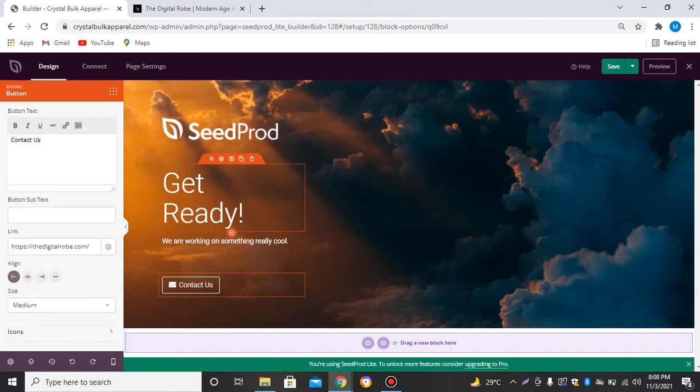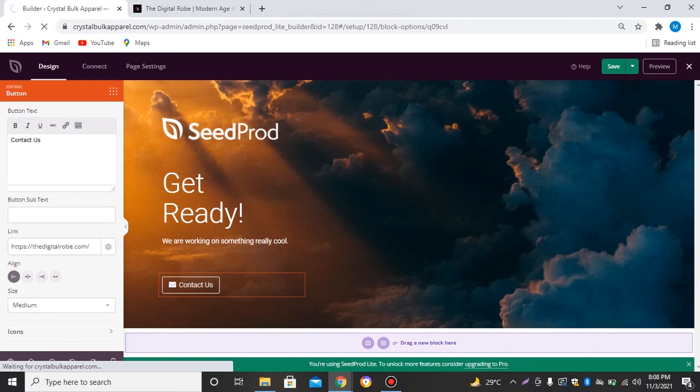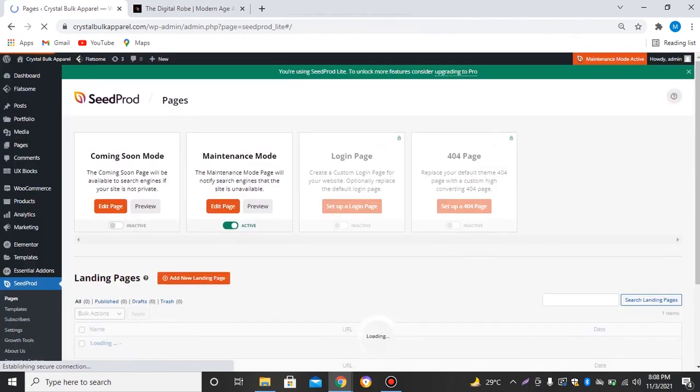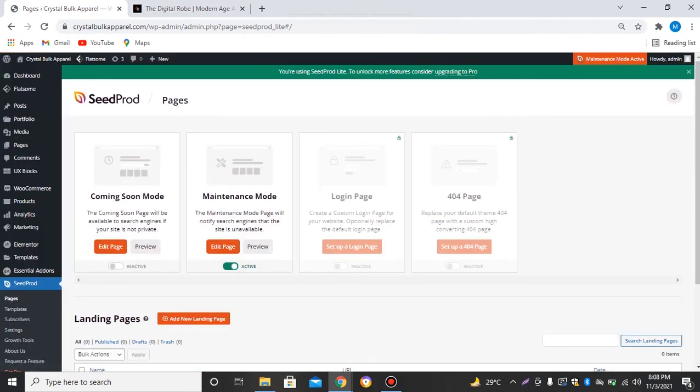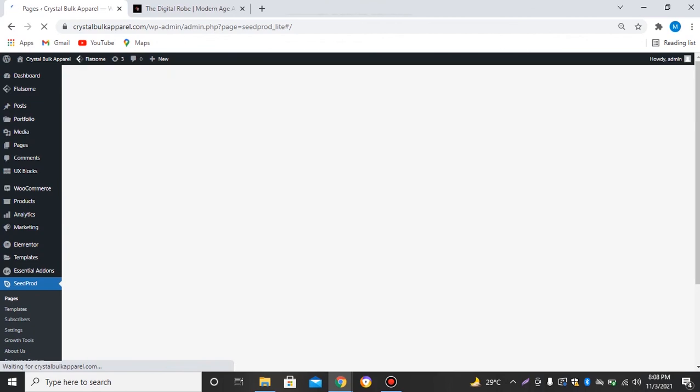And if we click on save, we'll just cross this. Now to activate this page, first we'll just deactivate this, inactive this, and activate this coming soon mode.